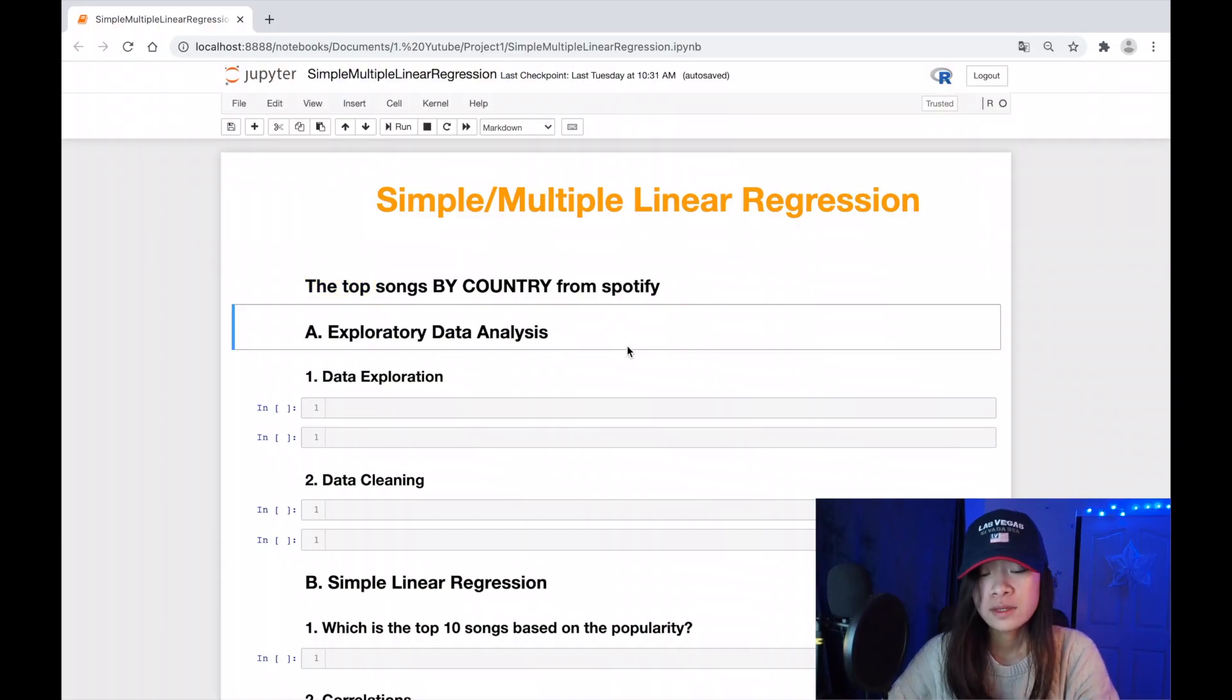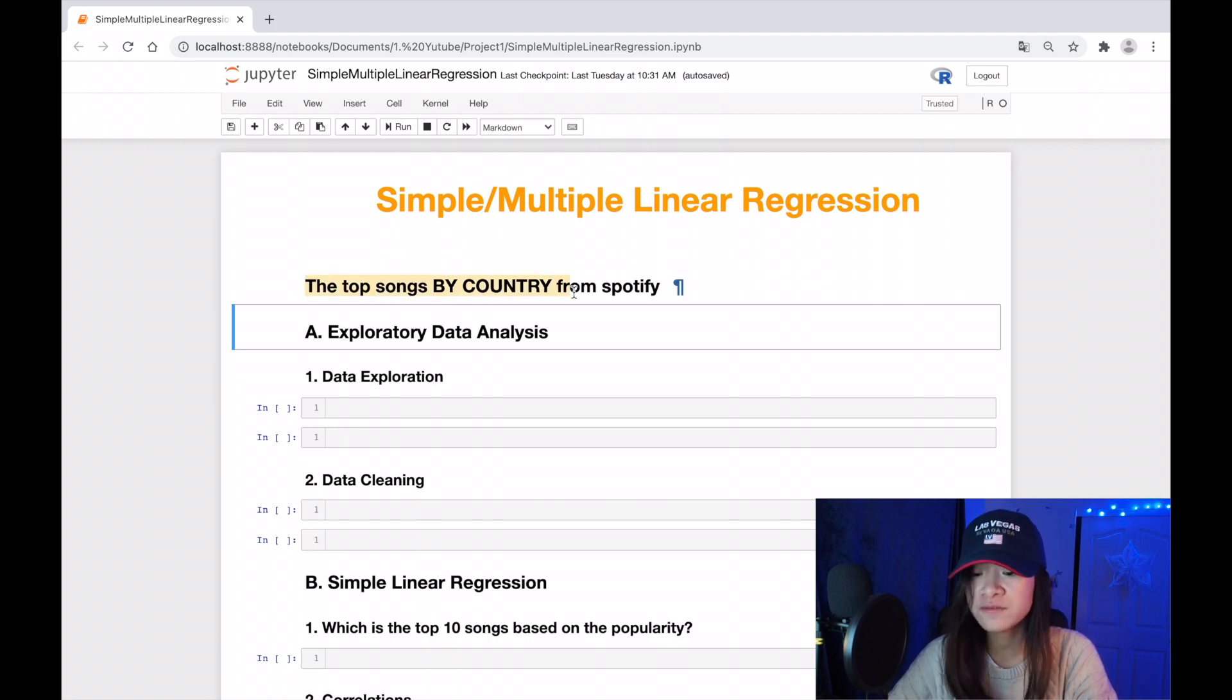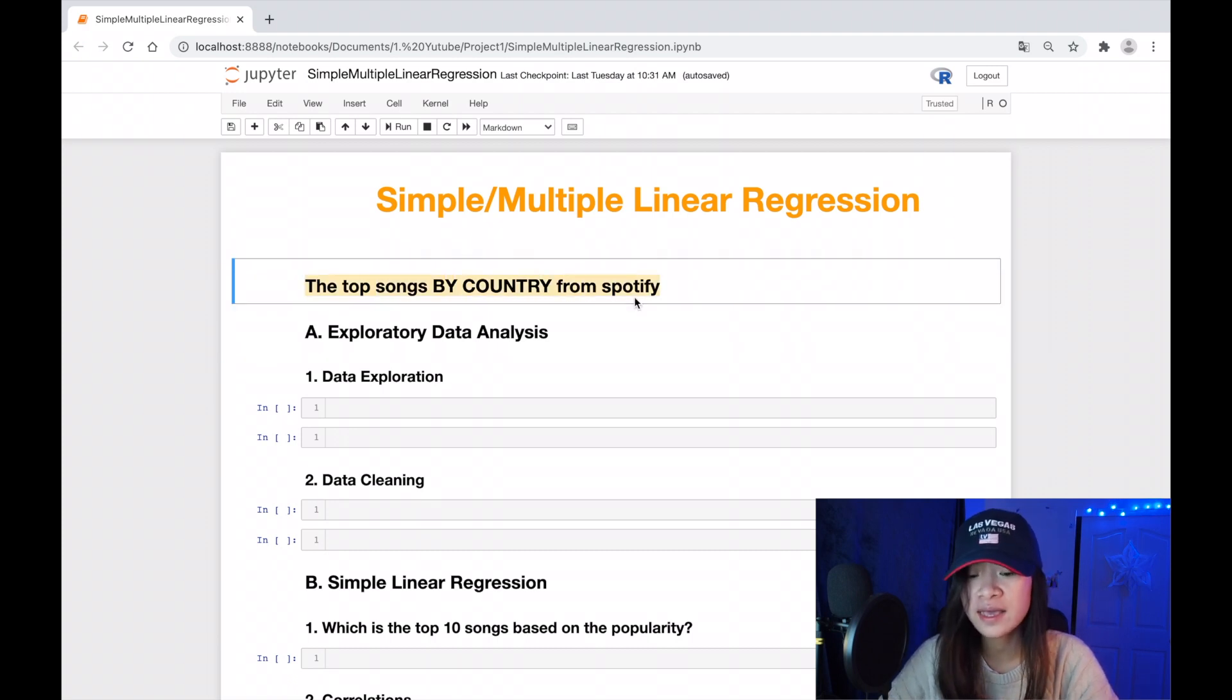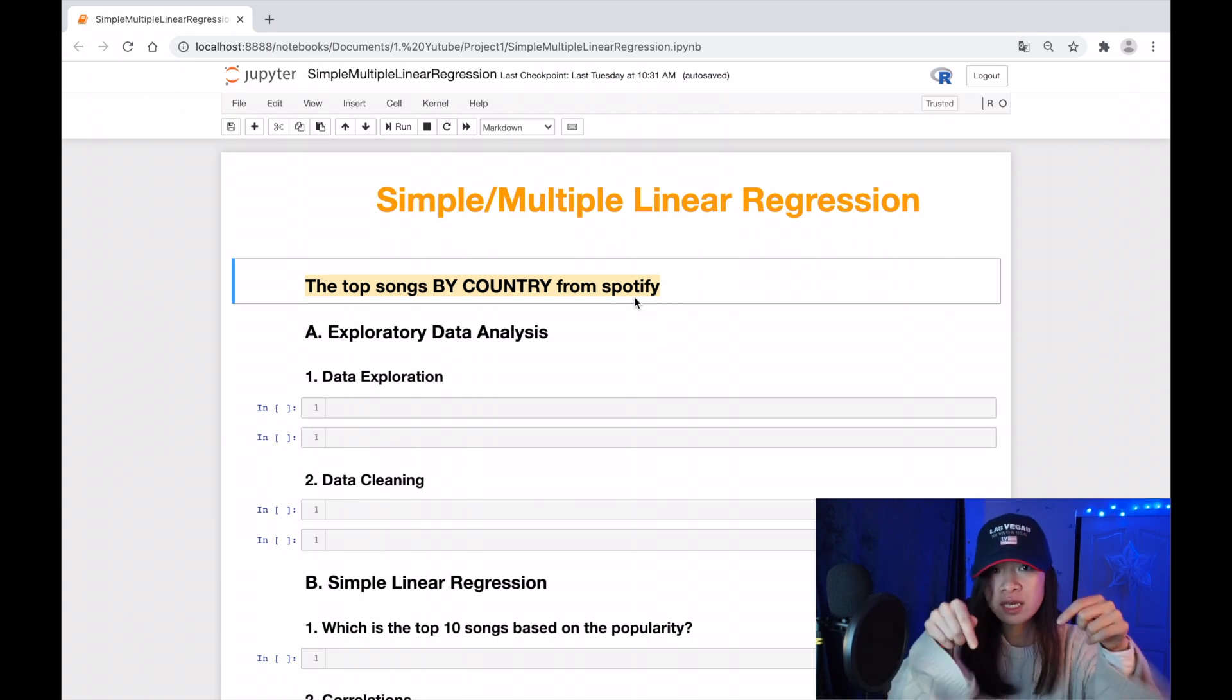Hi guys, today I'm going to show you what I have learned so far: how to build a simple linear regression model in R with real-life data. Let's go! The data that I'm going to analyze today is top songs by country from Spotify. I downloaded it from Kaggle; I put the link below in case you're interested in this data as well.